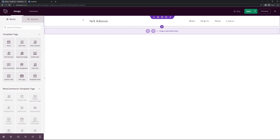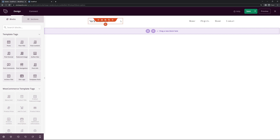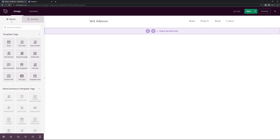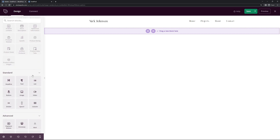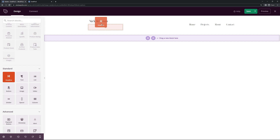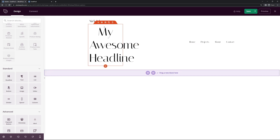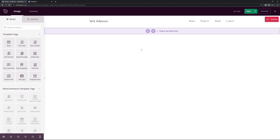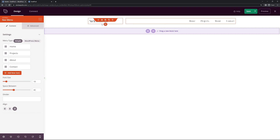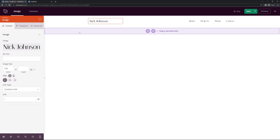Here we can see the Seedprod page builder with our header loaded inside. We have different columns, sections, rows, and blocks. The blocks are the orange parts and we can drag them from the left hand side into our page. For example, we can scroll down and drag a headline block in — but this doesn't make much sense here so we'll delete it.